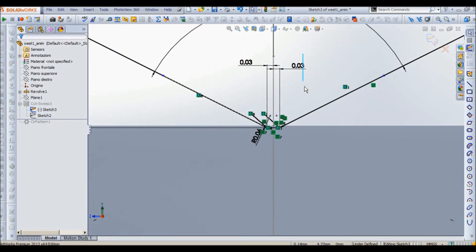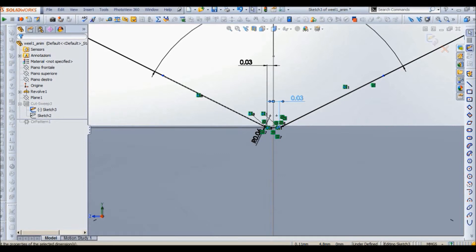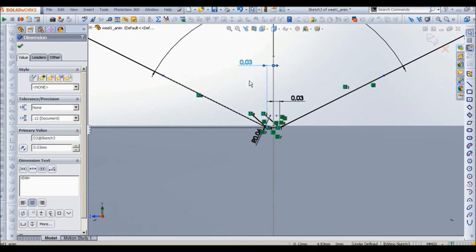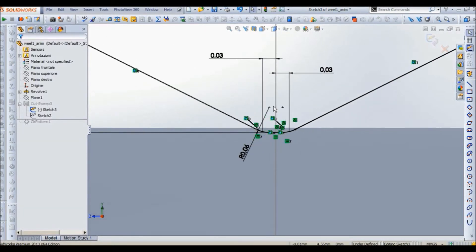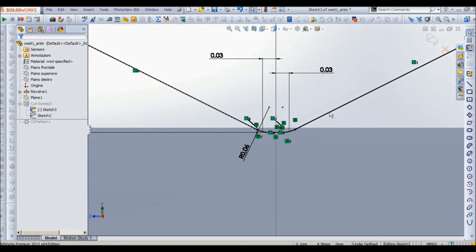So you can see this horizontal line with the dimension of 0.03 mm on the right and on the left of the central plane.